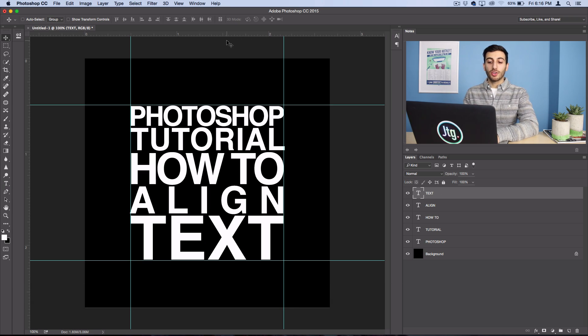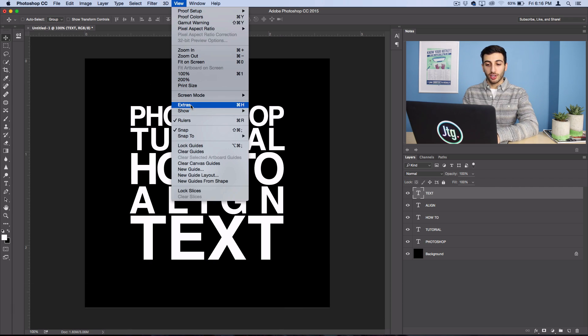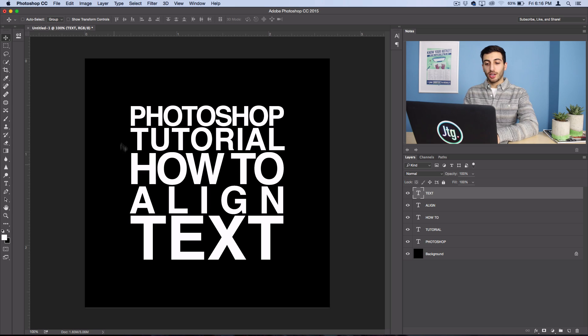So now if you want to view how everything looks without the guidelines, you could just hit Command H or go to View and turn off Extras. And you could see we have our aligned square of text.